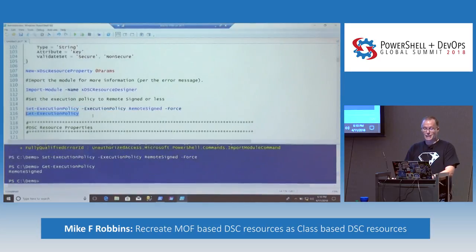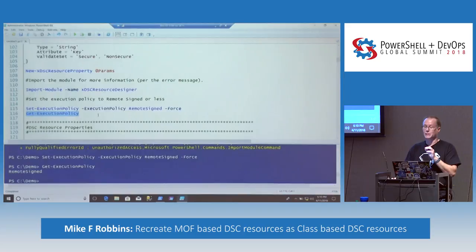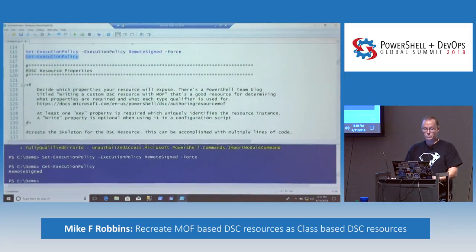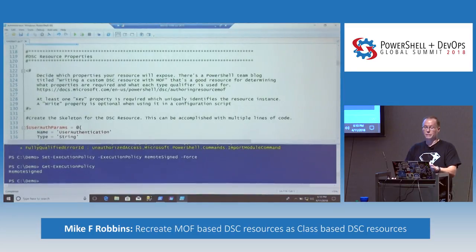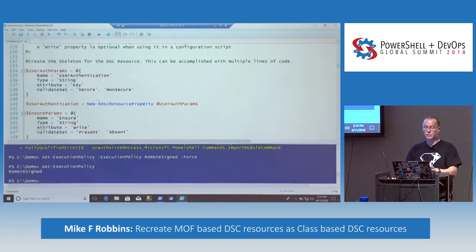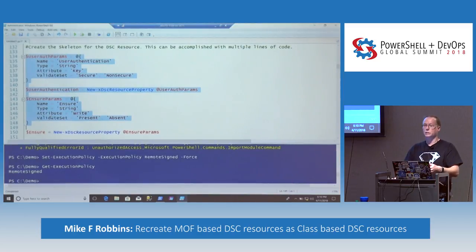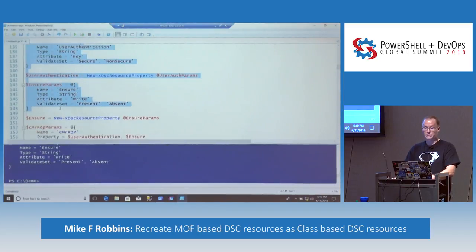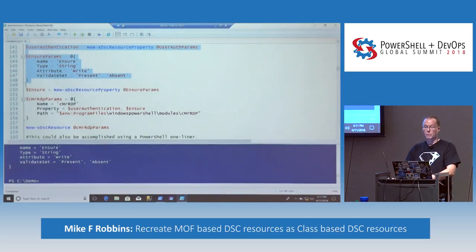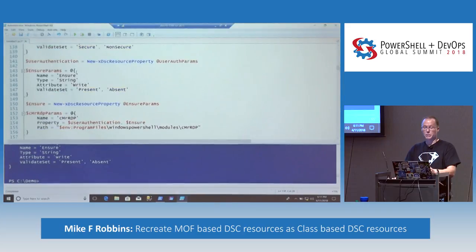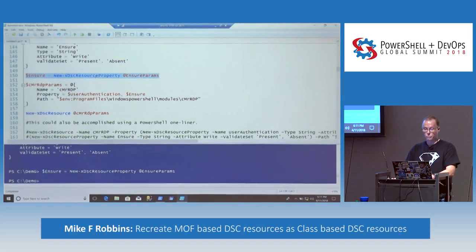So we'll just go ahead and set that. What I try to do when I blog and also when I teach things is show the little caveats that if you went and read a Microsoft article, they wouldn't tell you this. We need to define at least one key property. We're also going to have a write property, but it's optional. So we're going to create a couple of properties with the New-xDSCResourceProperty cmdlet. The only reason I use splatting here is originally I had the commands as one-liners, but it was so long it was off the screen, and I hate using the backtick character for line continuation.